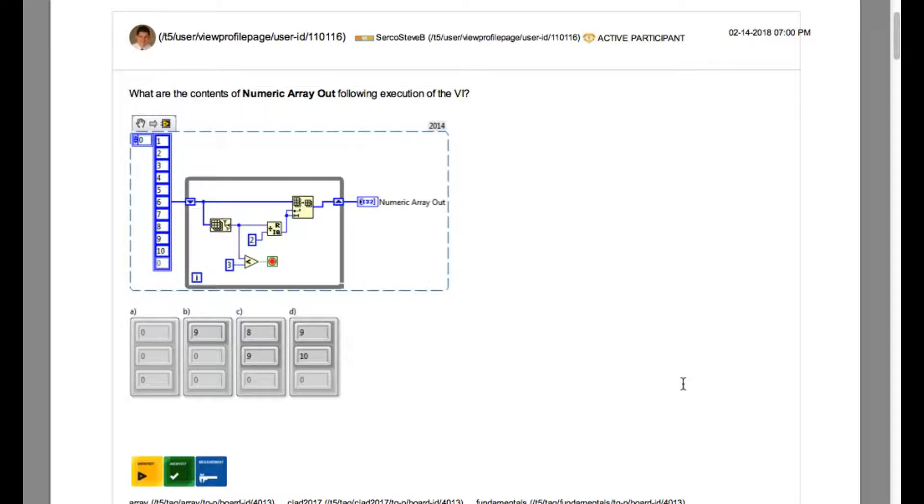This question is asking what are the contents of numeric array out following the execution of the VI.